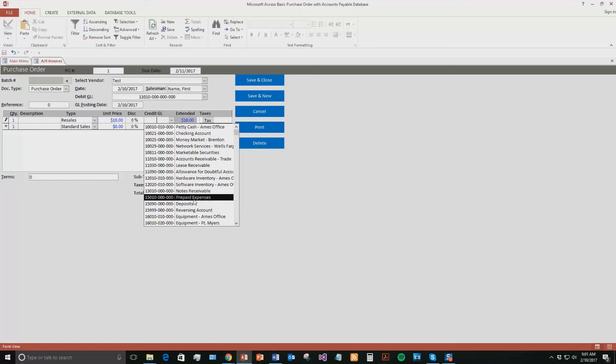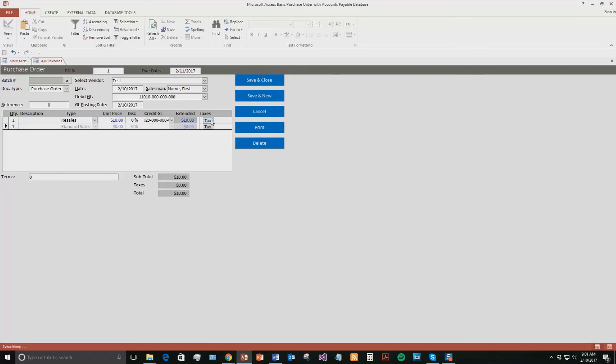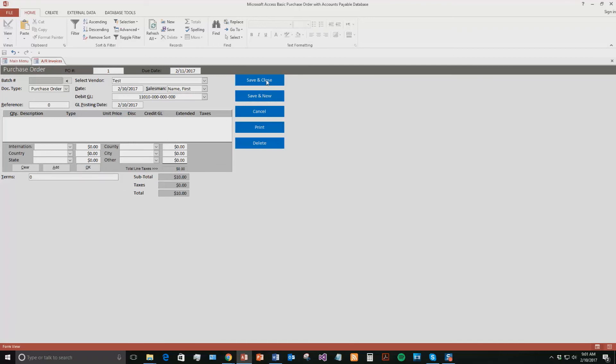We're going to leave the discount at zero, say we're paying full for it. We even have the credit GL right here, so maybe say it was for network services through Wells Fargo. Once I click out of this, this subtotal is going to add up. If I hit right here, the total adds up to $10. If you even had taxes on that purchase order, you can add those in. You can have international tax, country tax, state tax, all that good stuff, and that will update that total in regards to the tax. We are not for now, so we're just going to go ahead and save and close this.